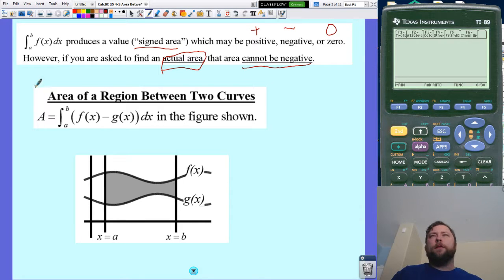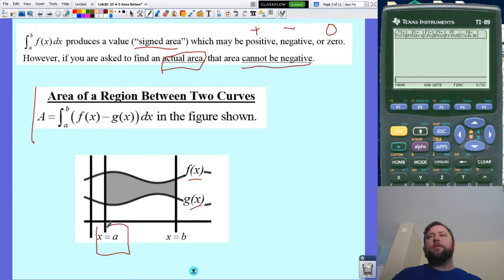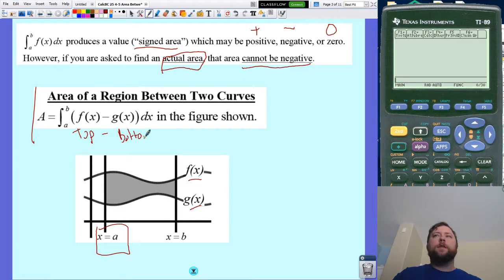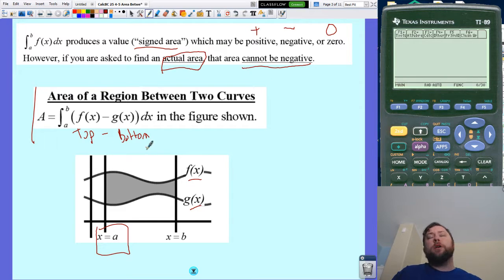So the formula for finding the area between two curves looks like this. I have two curves, f and g, with some lower and upper limits a and b. I just integrate them from a to b and do the top minus the bottom one. Top minus the bottom — that gets you the area between two curves. F's on top, g's on bottom, integrate, subtract.